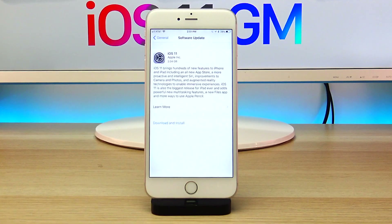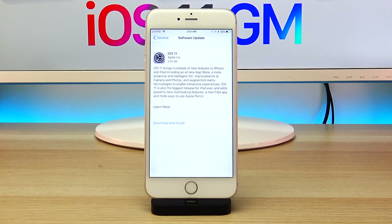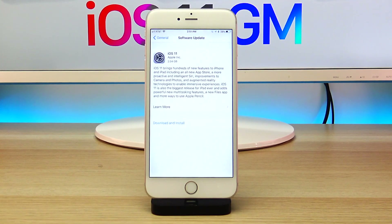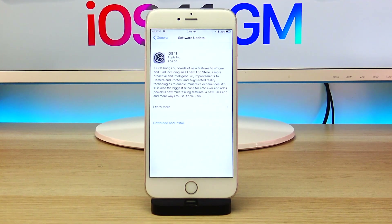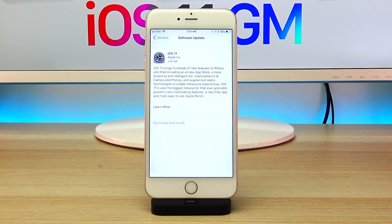Today's update is massive — it's a 2.04 gigabyte update coming from iOS 11 beta 10 on an iPhone 6s Plus. It may be different for various devices, but that is just a massive update in general, considering beta 9 and beta 10 only had 40 to 50 MB updates coming from the previous betas.